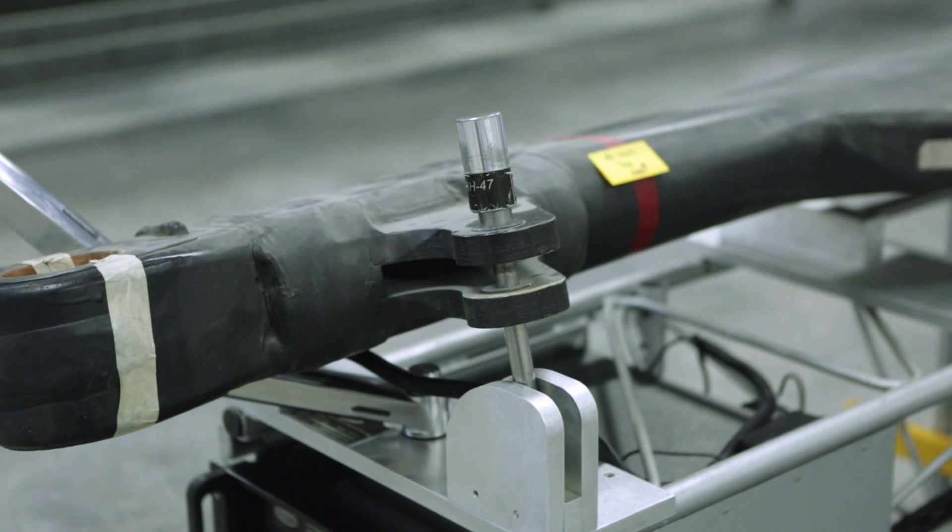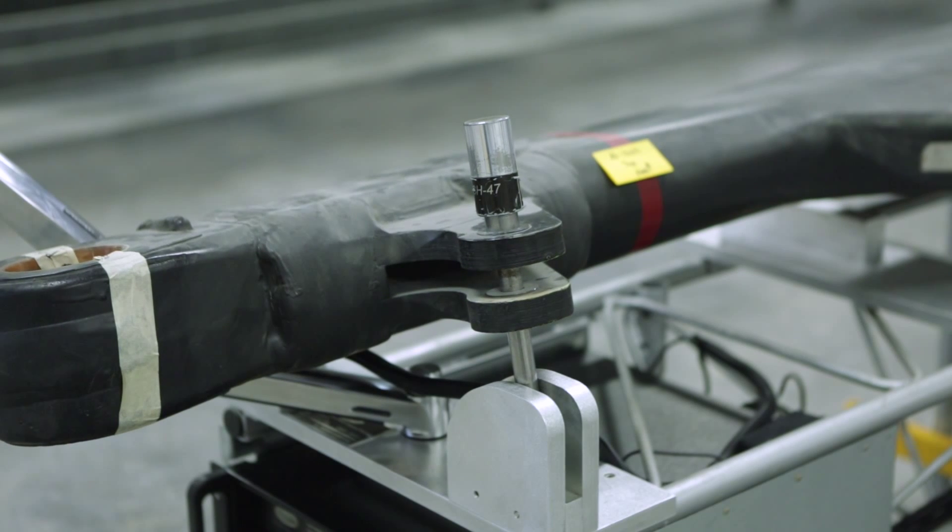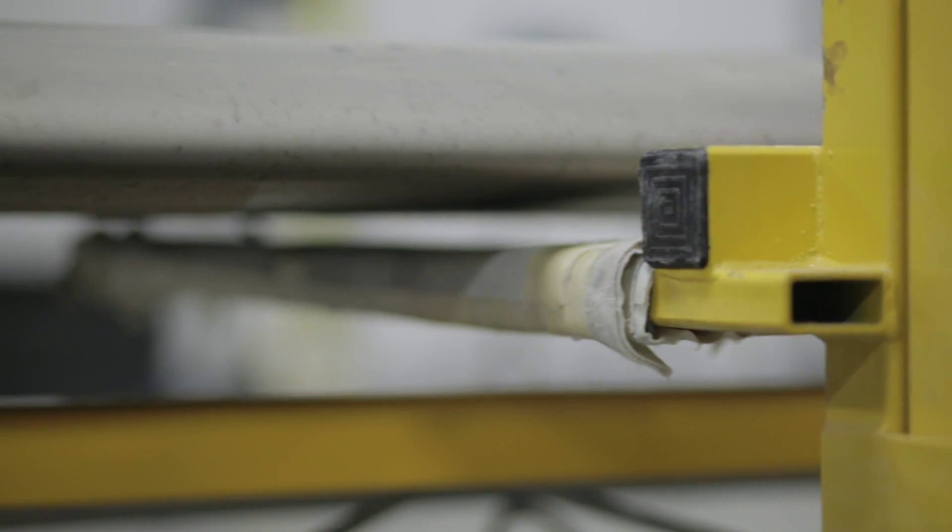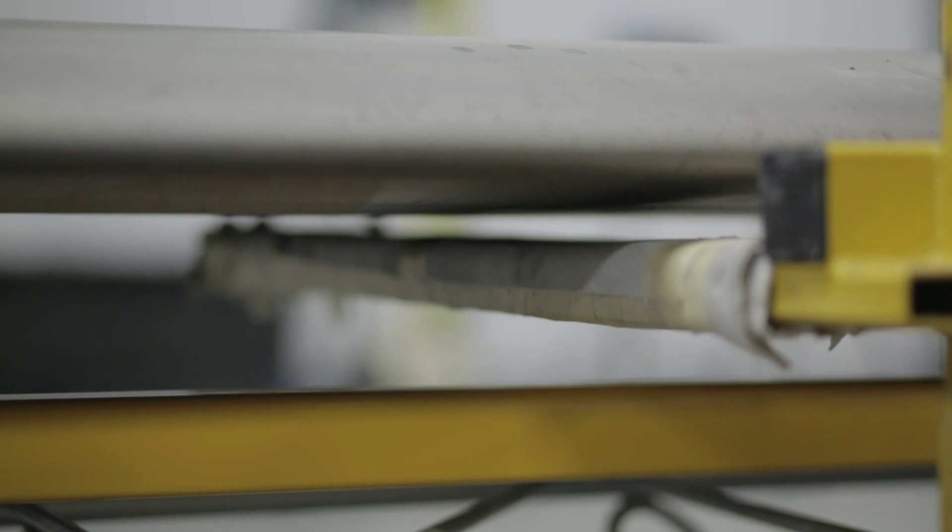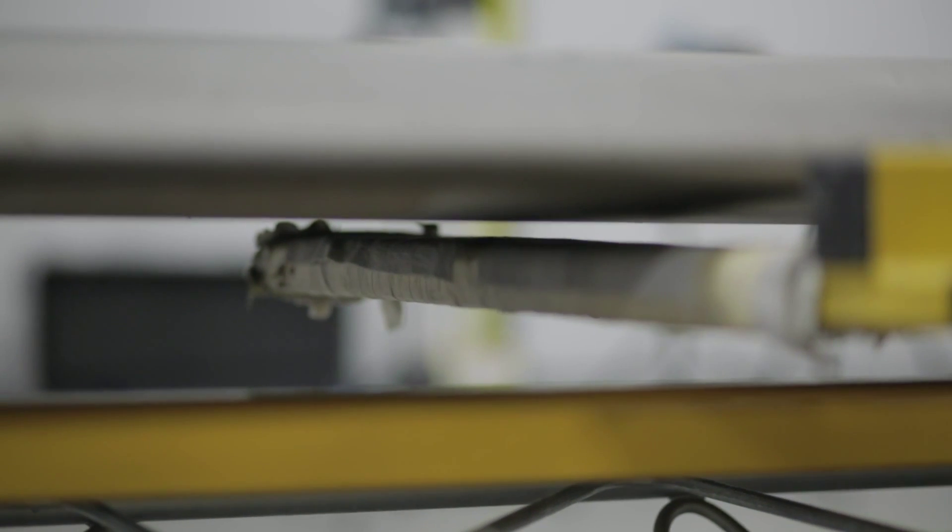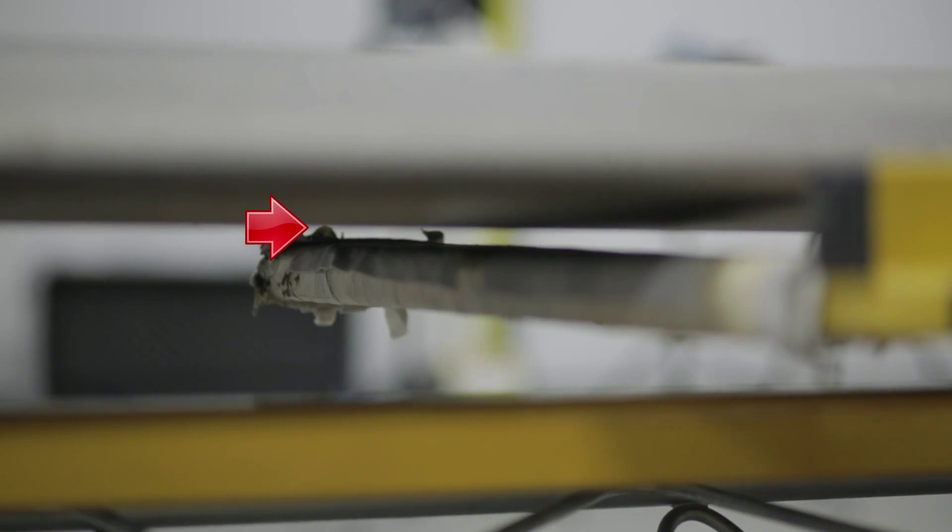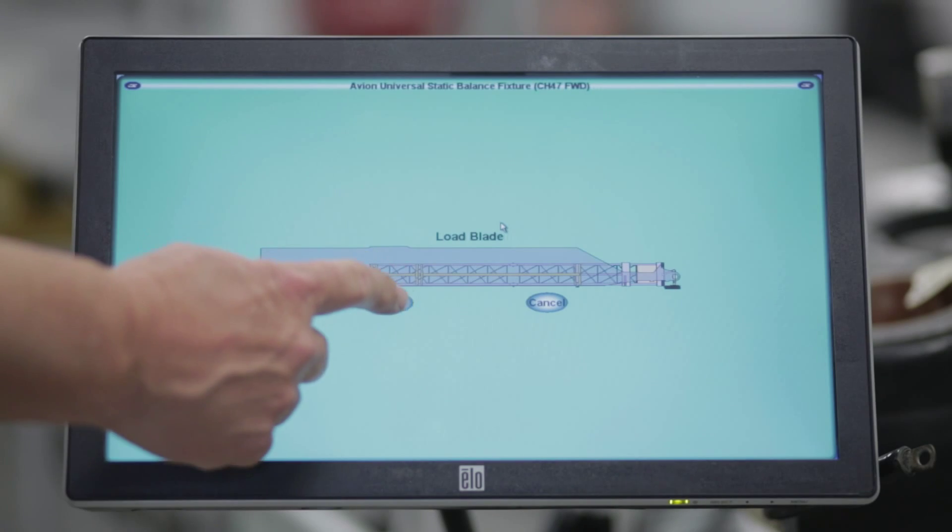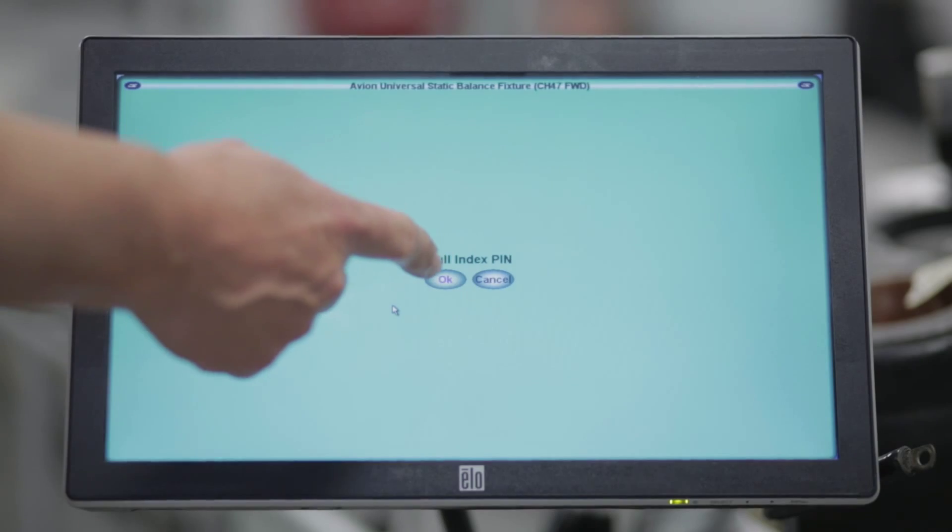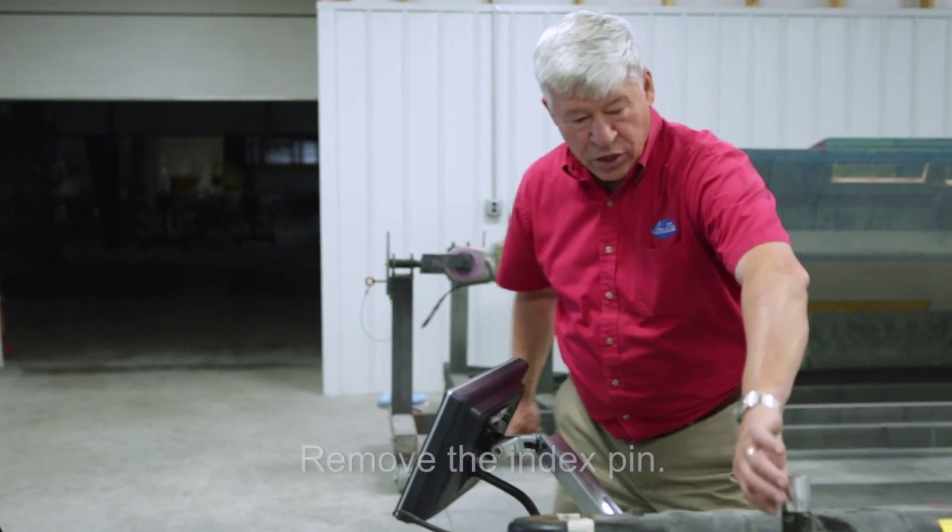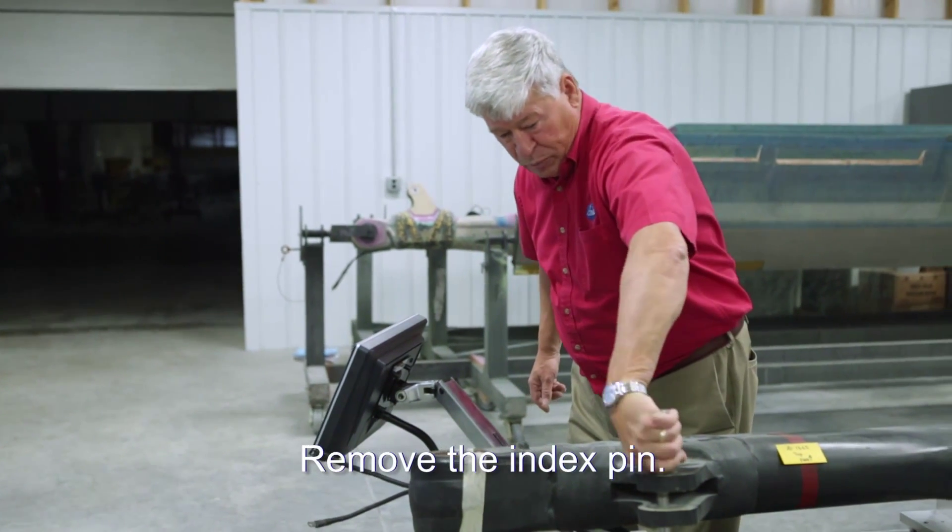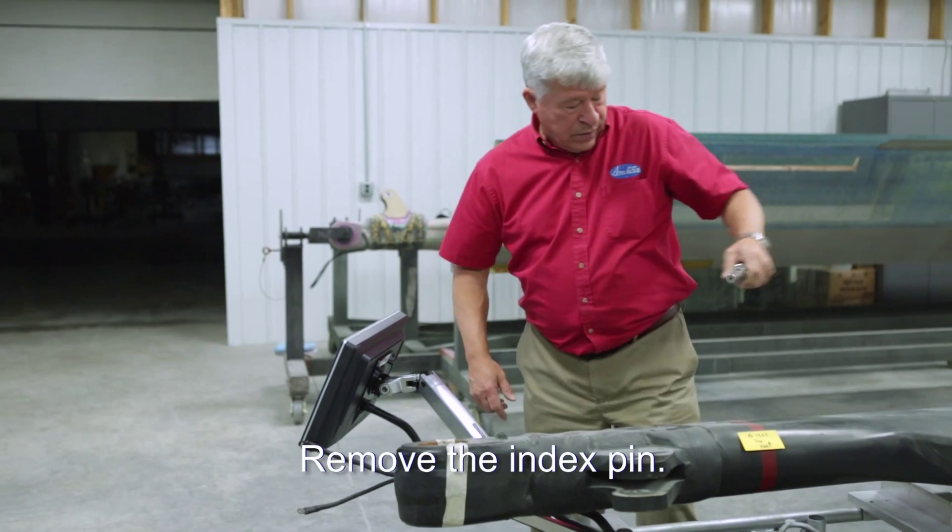Carefully lower the blade with the blade lift dolly. After the blade is placed, make sure it is not touching the cart and that the cart is not touching the load bar. Once the blade is loaded, select OK. Remove the index pin because you do not want to weigh the index pin as part of the blade.